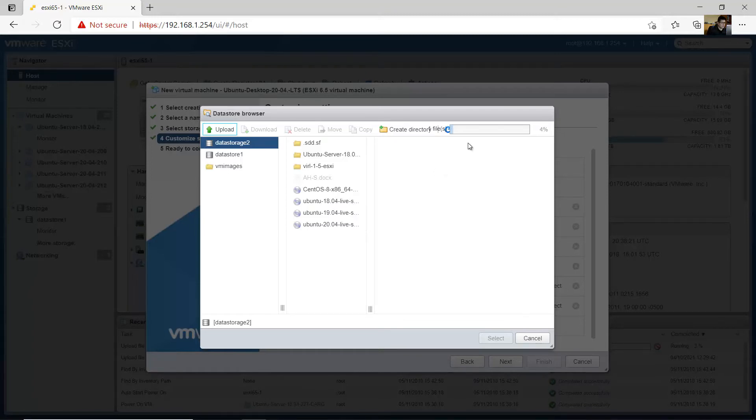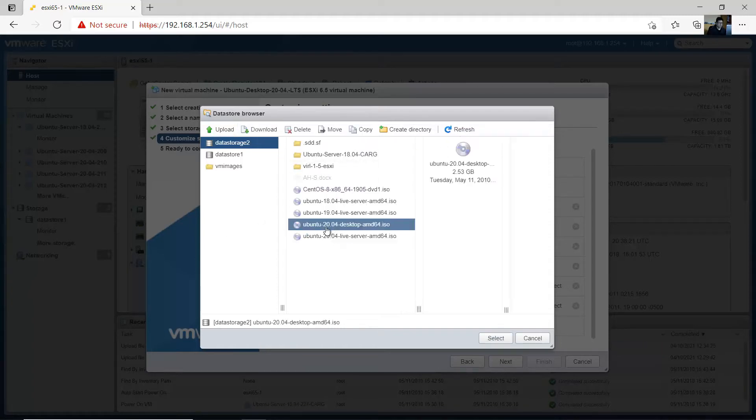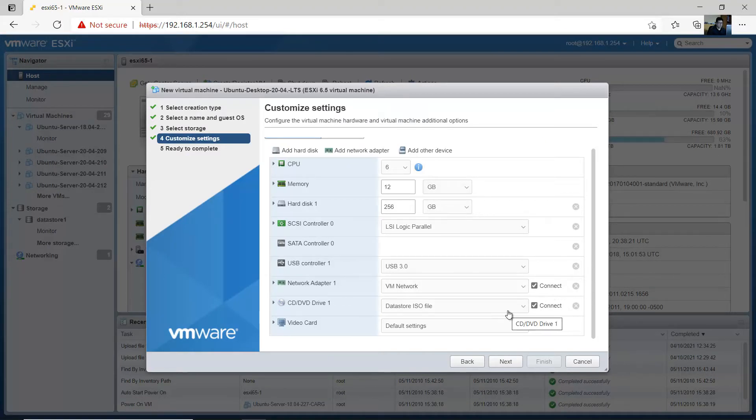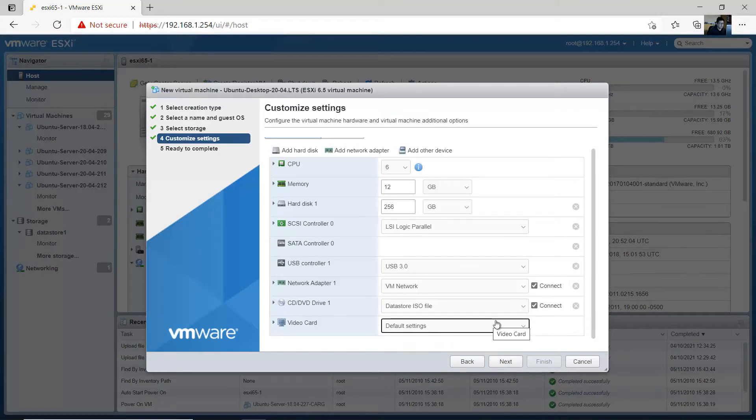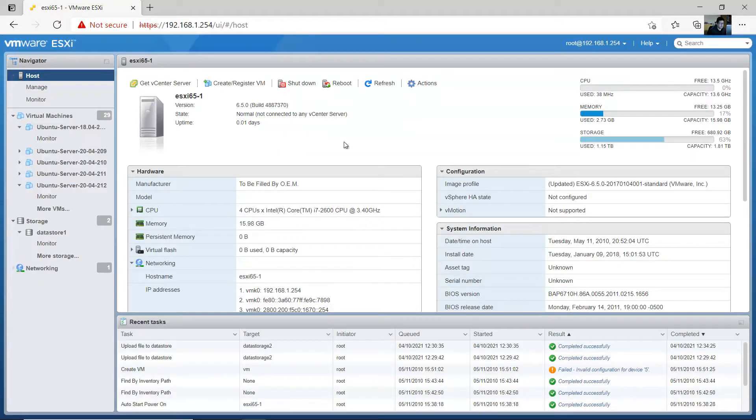Now the file is uploading. This is the image, 20.04 desktop AMD 64, select. Video card, the file settings, next. Confirm, finish.